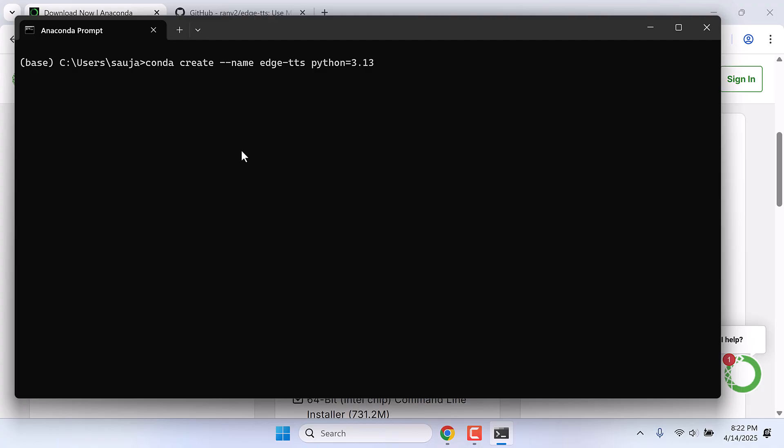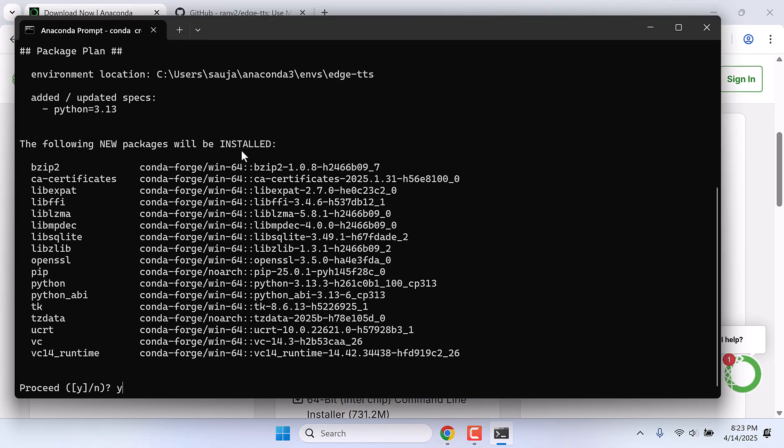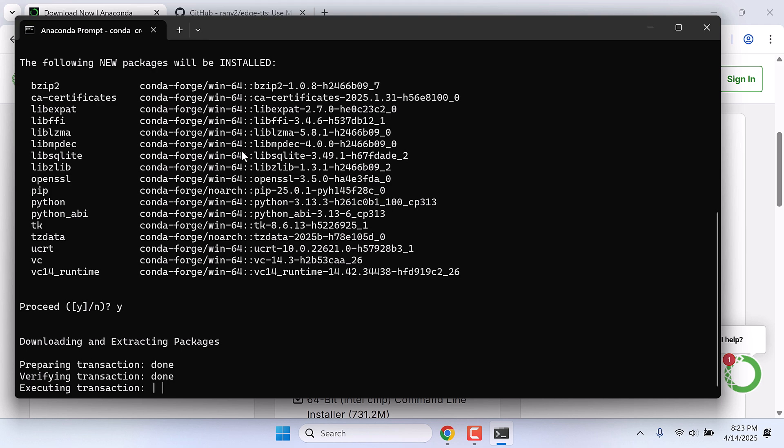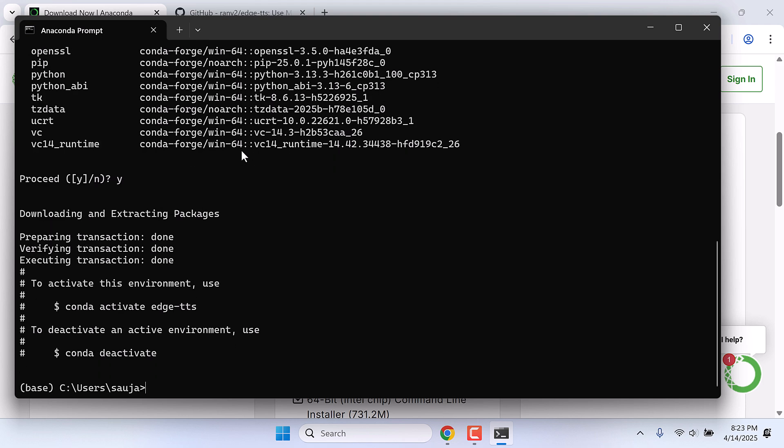So the Python environment has been created. Let's activate it: conda activate edge-tts.